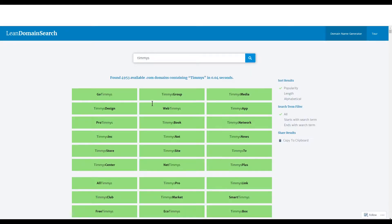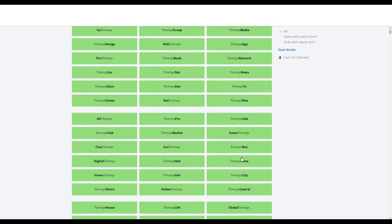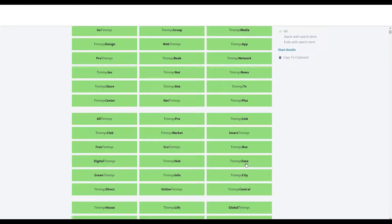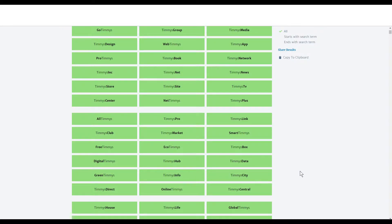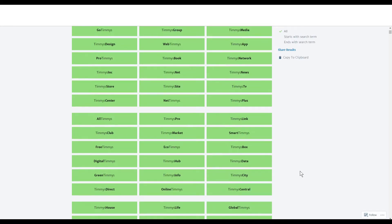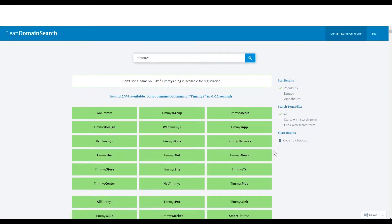It'll generate lots of really nice two-word domains. So you could be, you know, Timmy's box or Timmy's data. Yeah, Timmy's city. Lots of nice stuff here that you could go with.